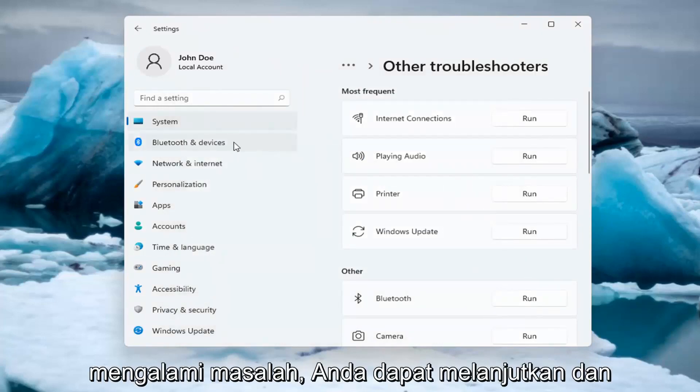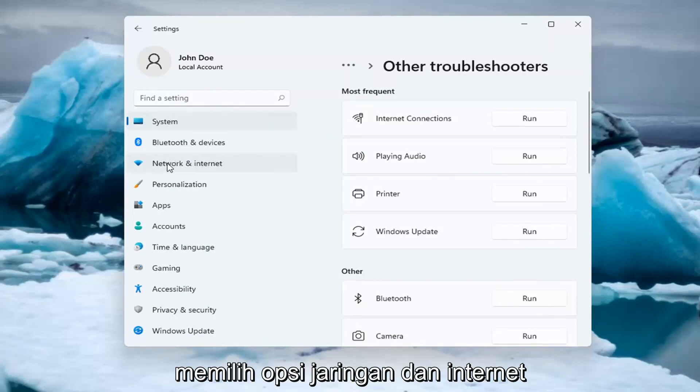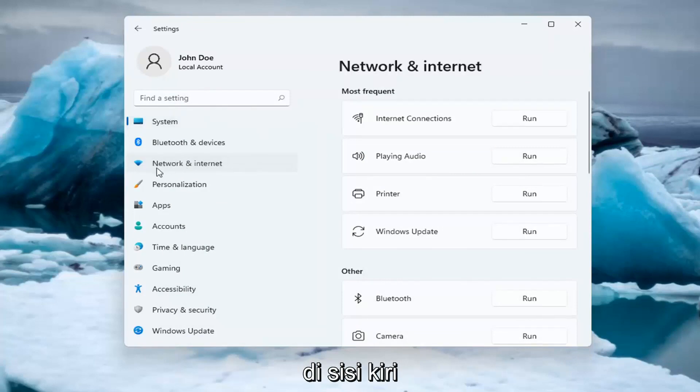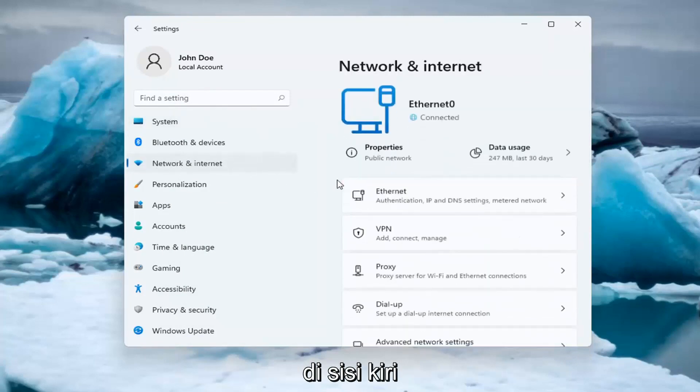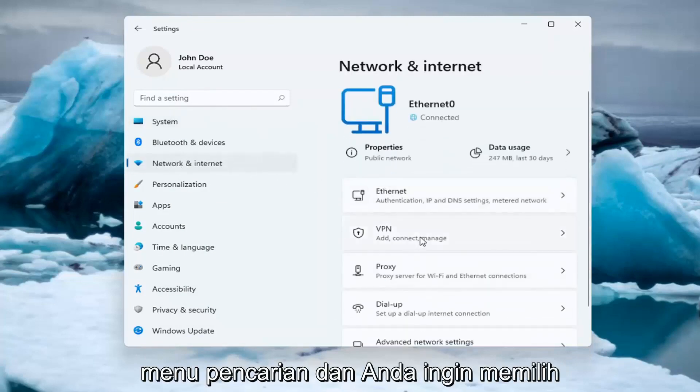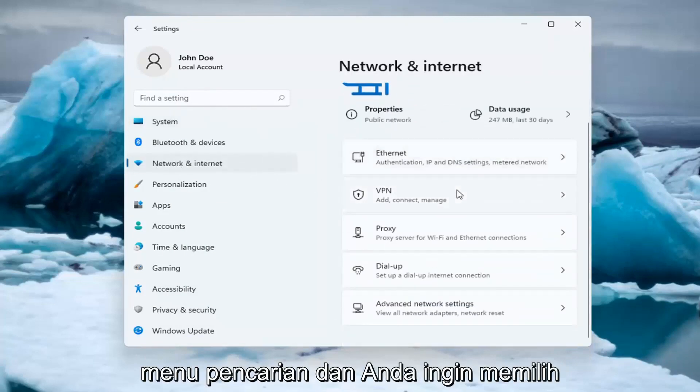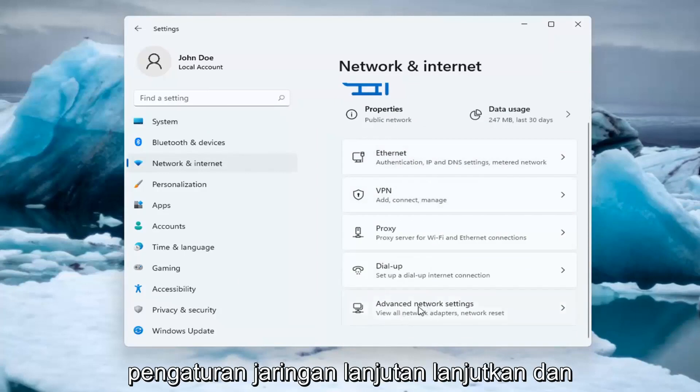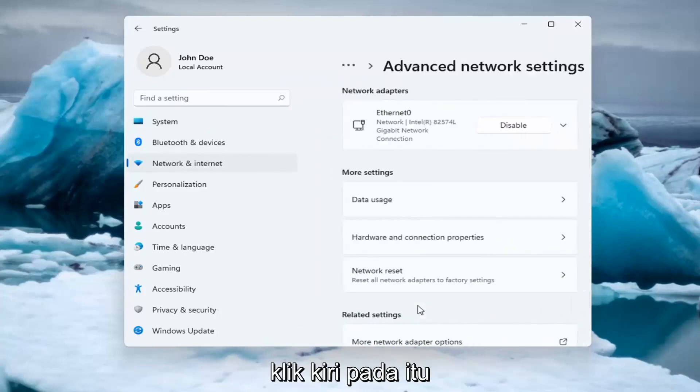If you're still having an issue, you can select the Network and Internet option on the left side. You can also search for it in the search menu. And you want to select Advanced Network Settings. Go ahead and left click on that.